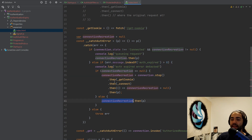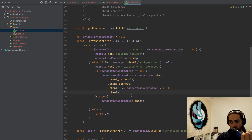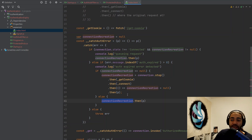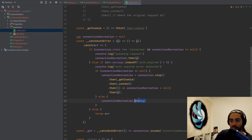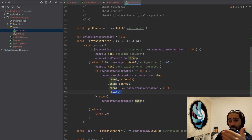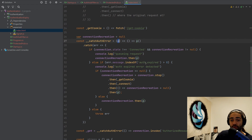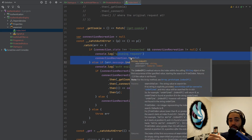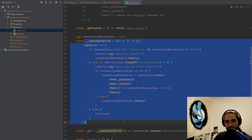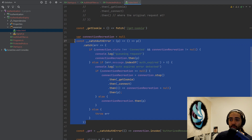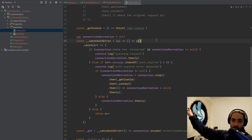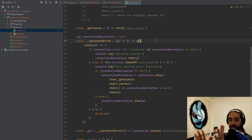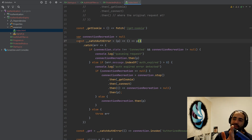Another scenario: you could have multiple requests going to your hub and both get auth expired. The first request creates the connection recreation process. The second request hits the else statement and looks at the connection recreation process — which is a promise itself — and once that finishes and the original request has been retried, it retries as well. So if the connection recreation process promise exists, once it finishes just go ahead and retry the original request too. This is how all 20 requests get retried even while obtaining a new token or reconnecting.